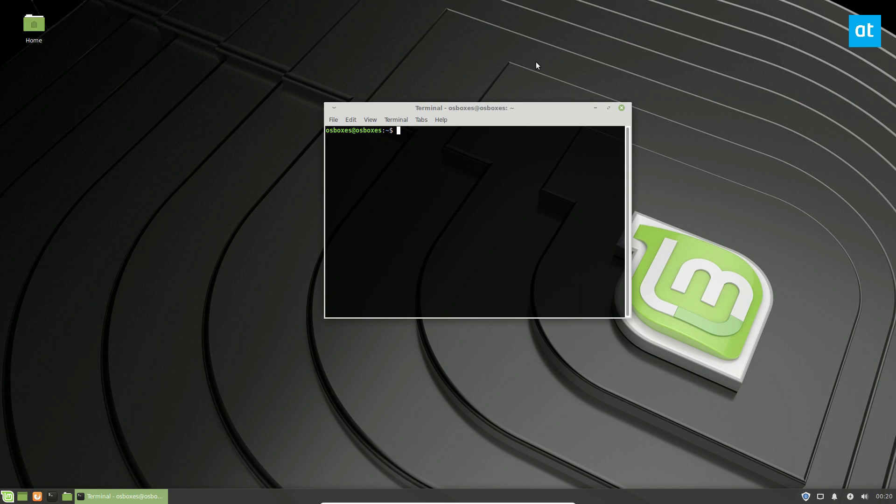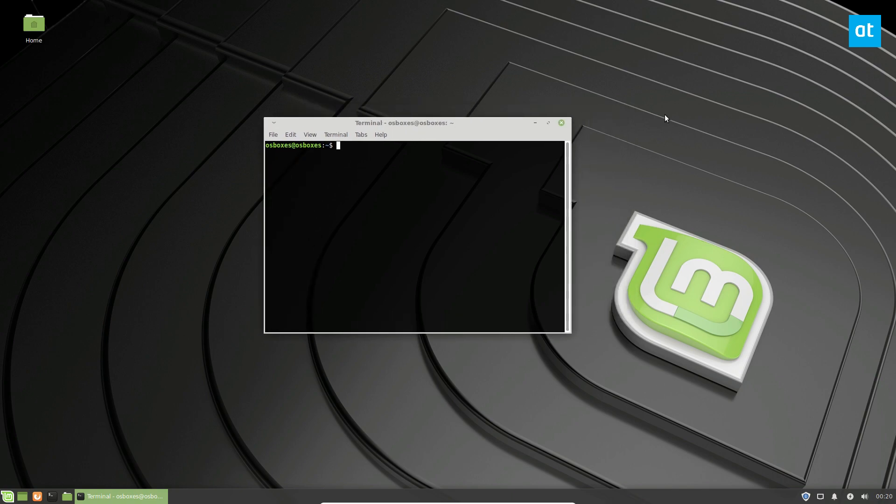All of the instructions for the Mate version and the Cinnamon version of Linux Mint are in the article that I wrote, which is in the description. But we will cover the XFCE one in the video because that's the one that I have.